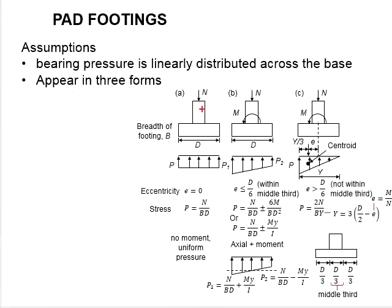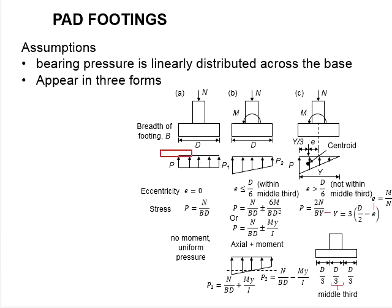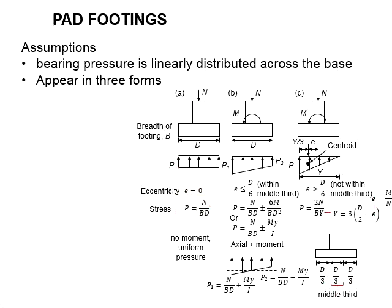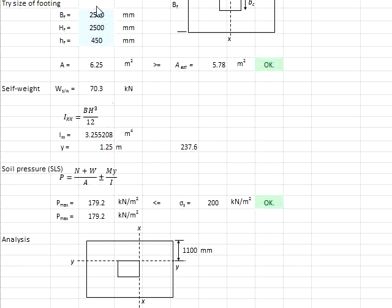Since this example only constitutes of vertical load, we will assume that the bearing pressure generated by the soil will be uniform throughout the base. The bearing stress here can be quantified from this formula, which is determined by the vertical load plus the weight of the base divided by the area of the base.